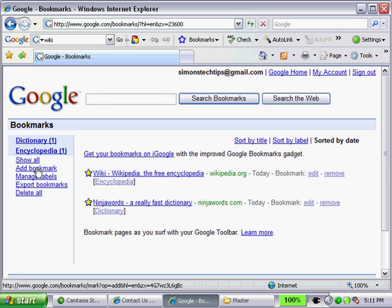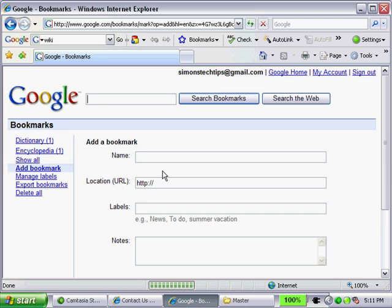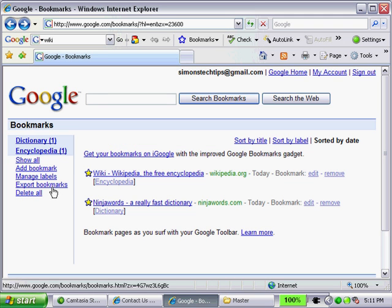We can add a bookmark manually if we'd like to, though this would be a little more difficult since we're not on the actual page. We can export our bookmarks, which is great because then we can import them into other browsers and other tools. Of course, if we wanted to, we can delete all of our bookmarks as well.